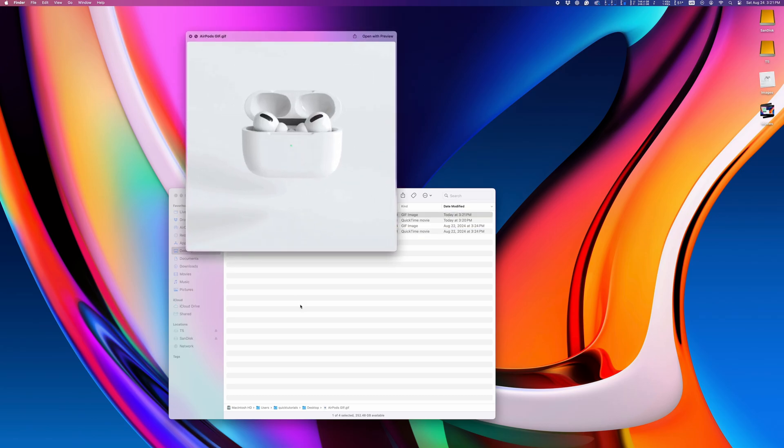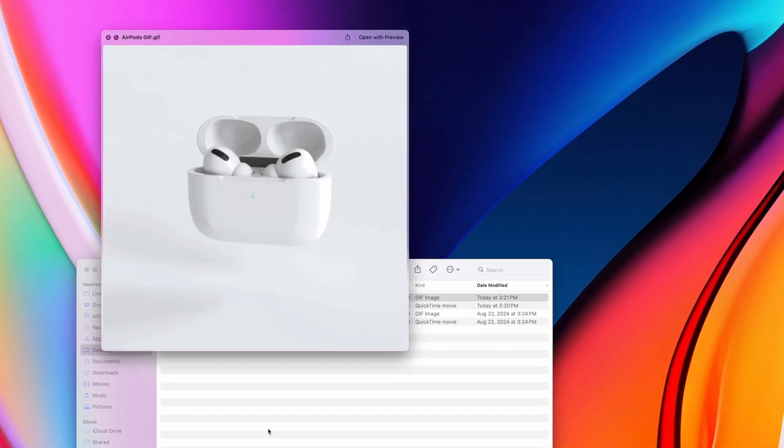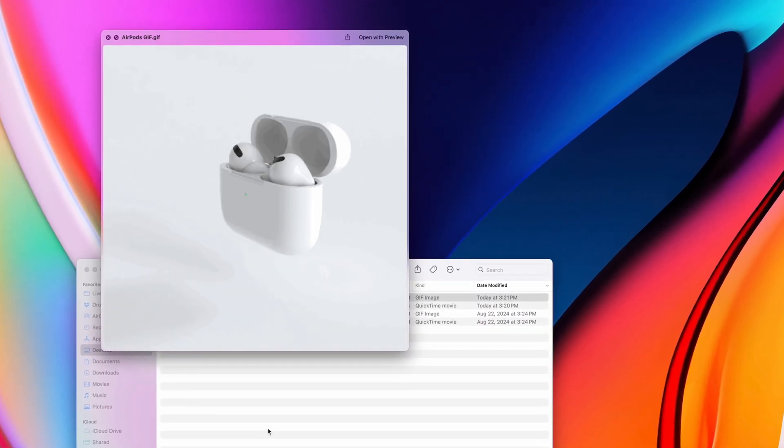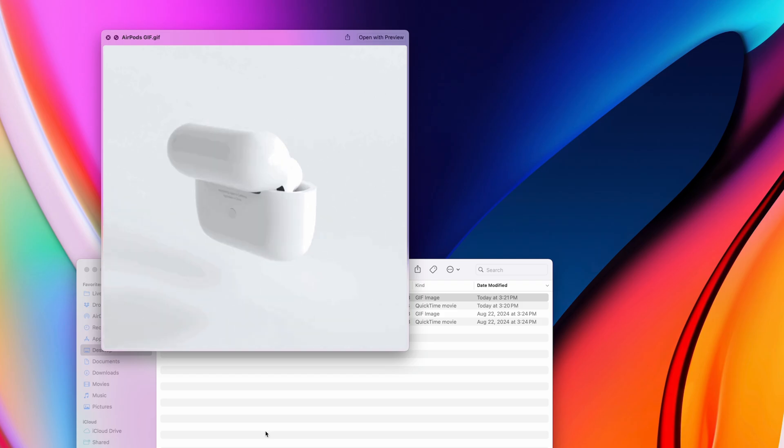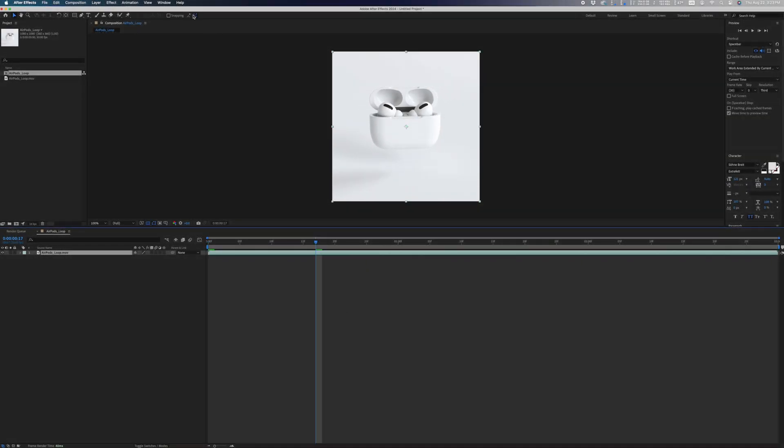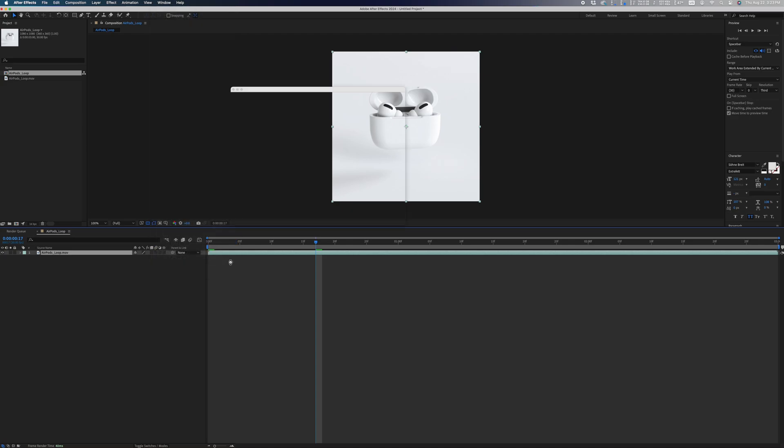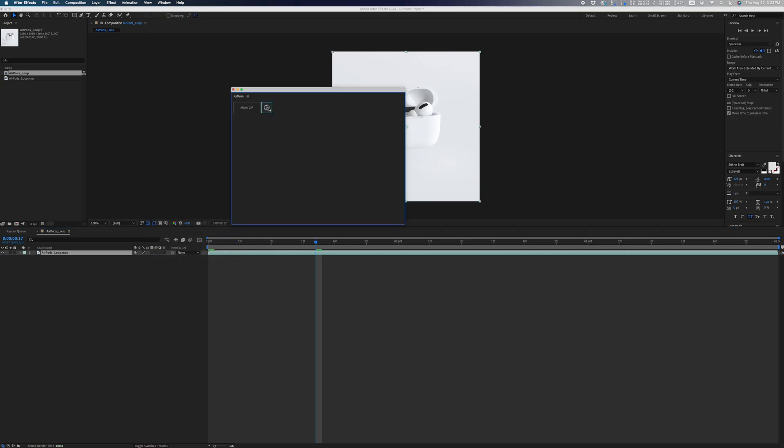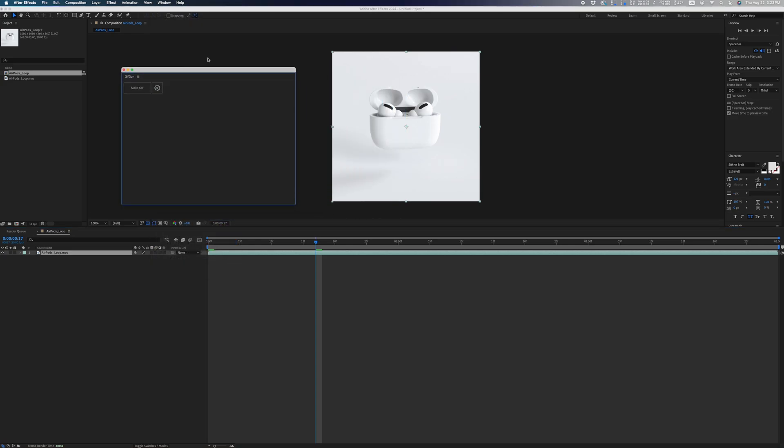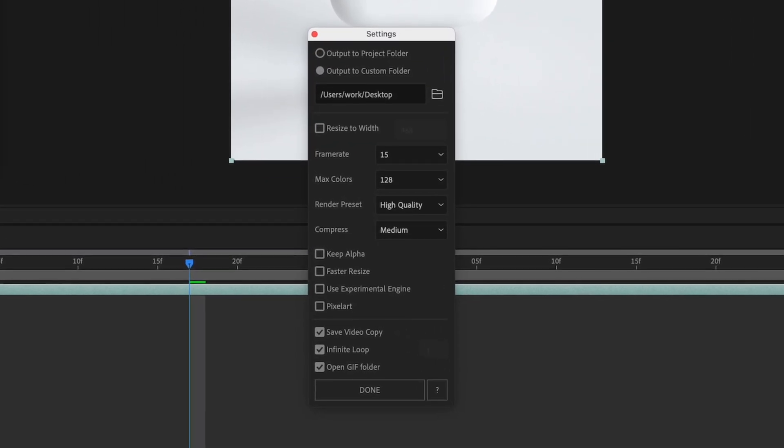And there's our GIF we made using free tools. Look at that beautiful loop. Not bad, huh? Before we wrap it up, I want to show you my personal favorite. This is an After Effects plugin called GIF Gun. I believe it costs $40, so not the best option if you're just making one GIF,